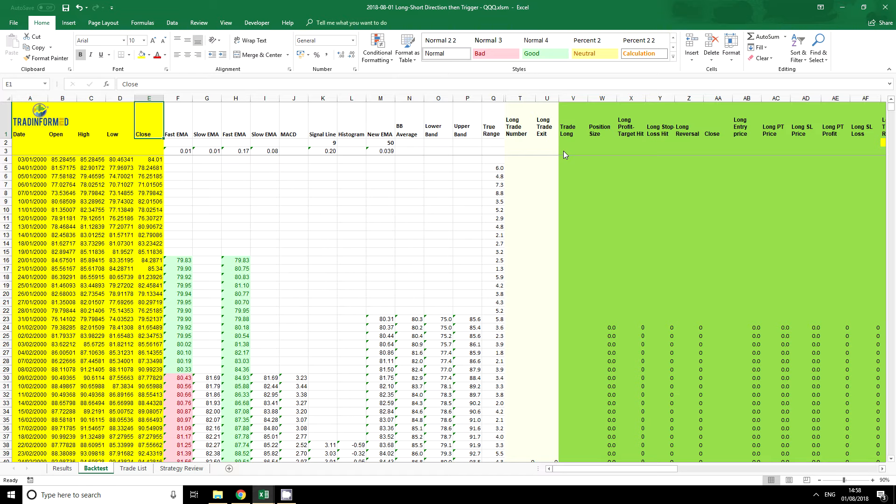The easiest way, and the way I'm going to demonstrate in this video, is simply to copy and paste the data from another spreadsheet.